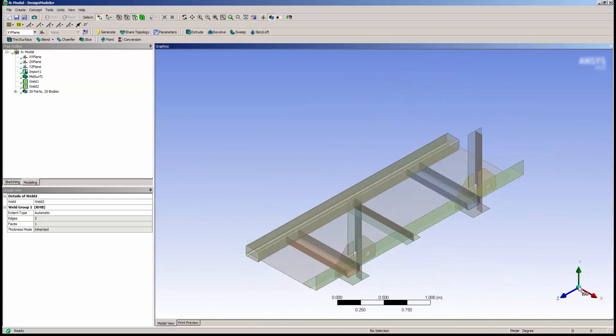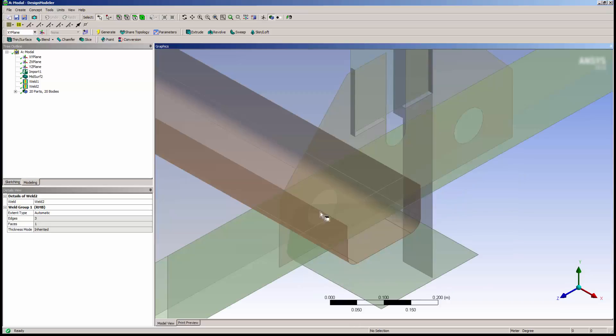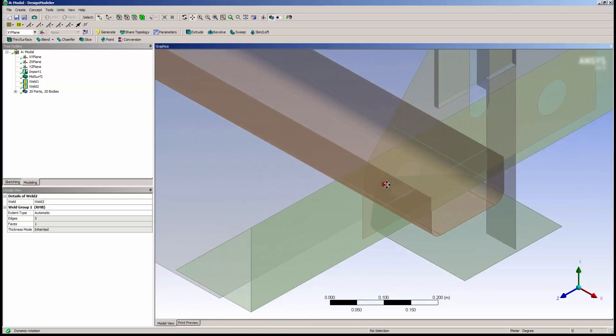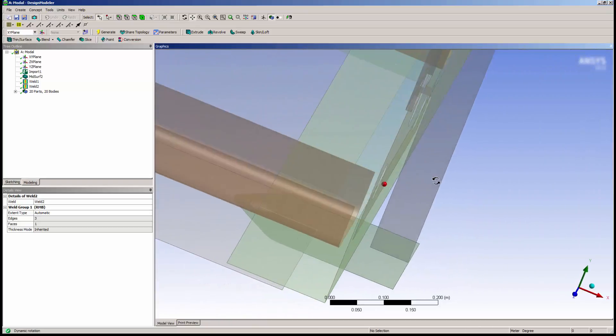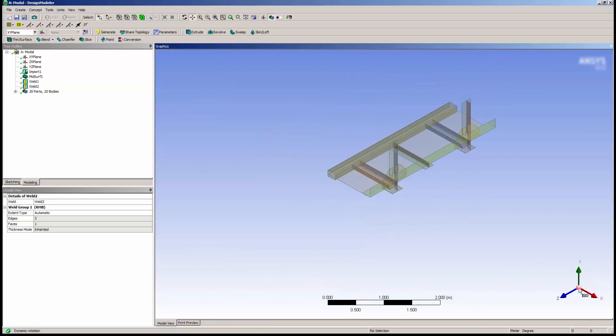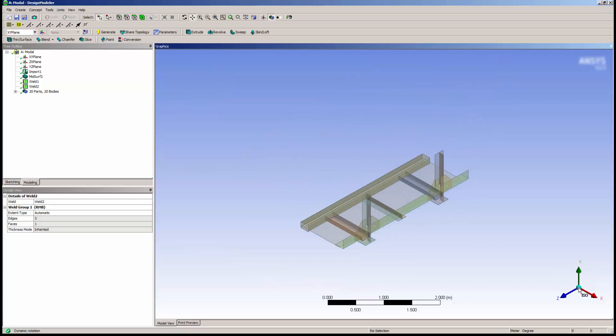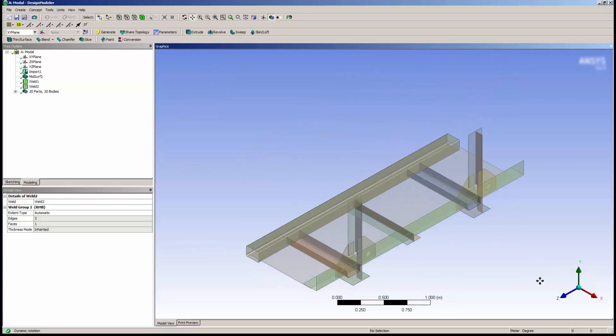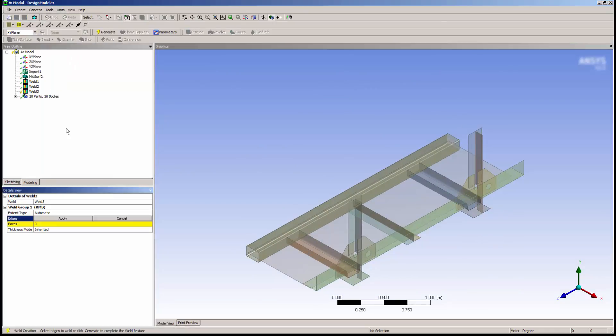Now let's move on to the holes on the backplate. As you can see, they are not quite touching the backplate. So I'll add a new weld and select the edges that I want to weld.